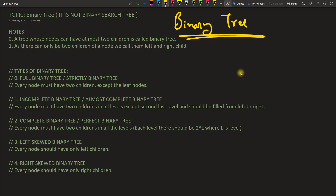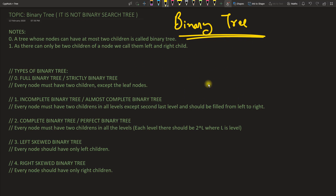Hello friends, this is Rupesh and you are watching Cvpnets video series on Tree Data Structure. This video is about binary tree. In the last video of this series we saw the actual meaning of tree, why you would go for tree data structure, and terminologies about the tree.